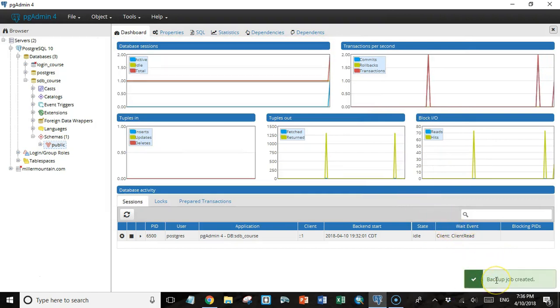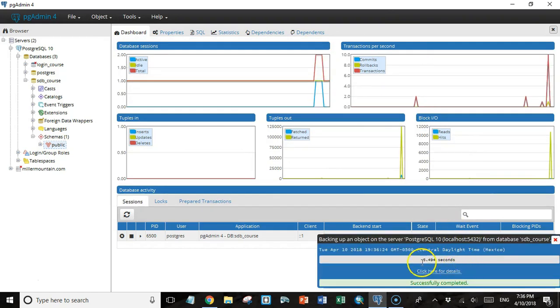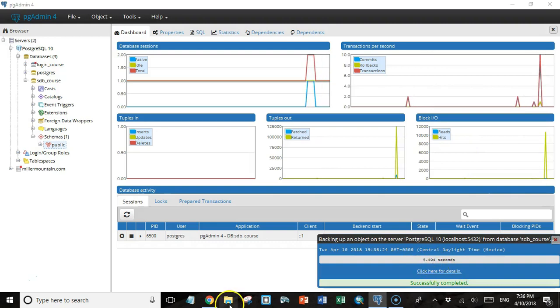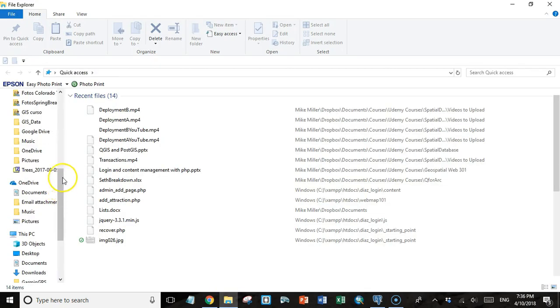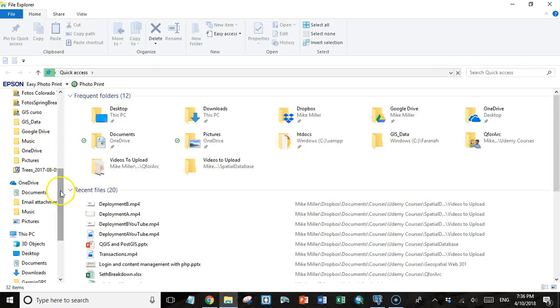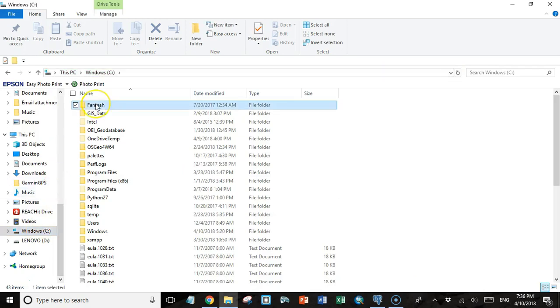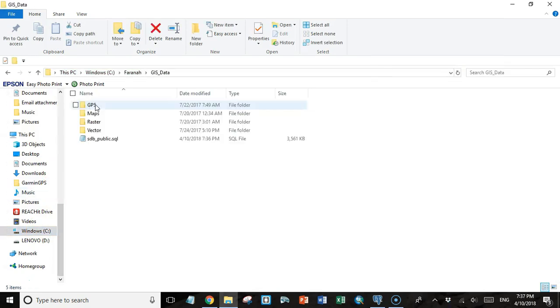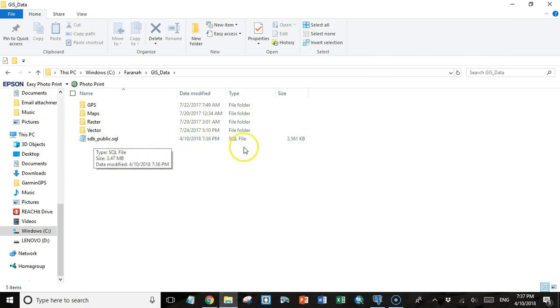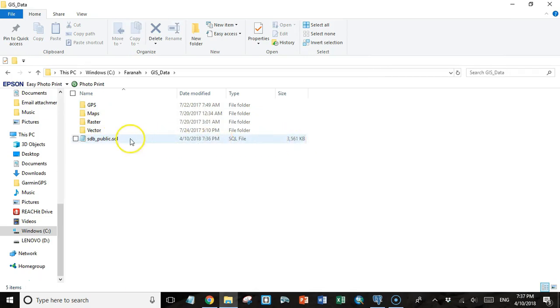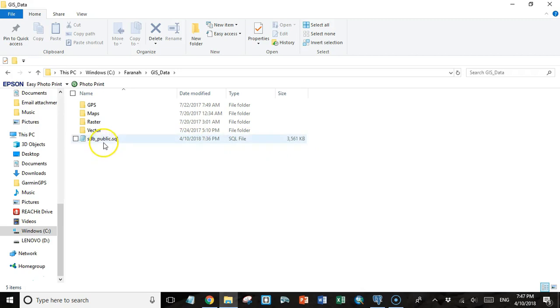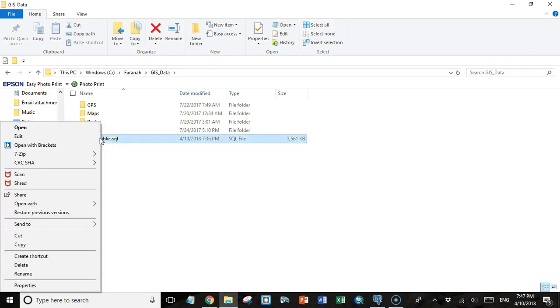The backup job was created. It did the whole thing in only five seconds. If I go to that location on my local computer, down here to C, Farina, GIS data, we can see I have this SQL file that I just created. It's three and a half megabytes in size. Now I want to see what this file looks like. I'm going to open it in brackets. You can open it in any text editor though. It's just a simple text file.